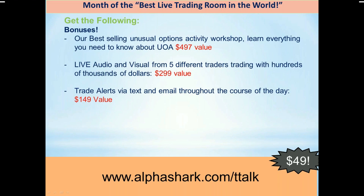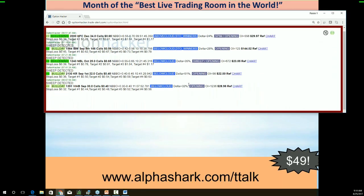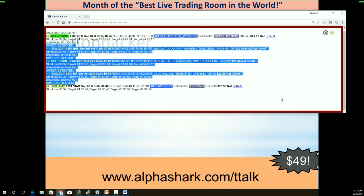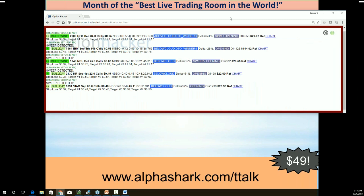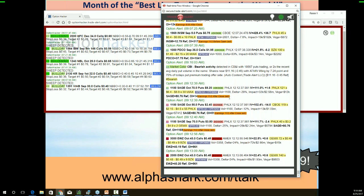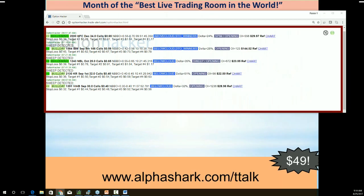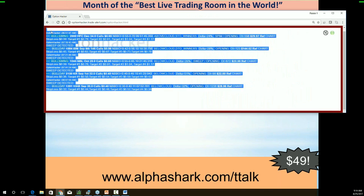Make sure you guys sign up at alphashark.com/ttalk. Two spots left — that's it. Everybody have a great day and a great weekend. Option Hacker: it gives you the best potential setups — today there have been five setups. It takes all the trades and condenses them to the best possible setups. If you're not a full-time trader and you're kind of a beginner, this is a little complicated, but the trading room is hands down the best product we have. Thanks guys — everybody have a great day trading.